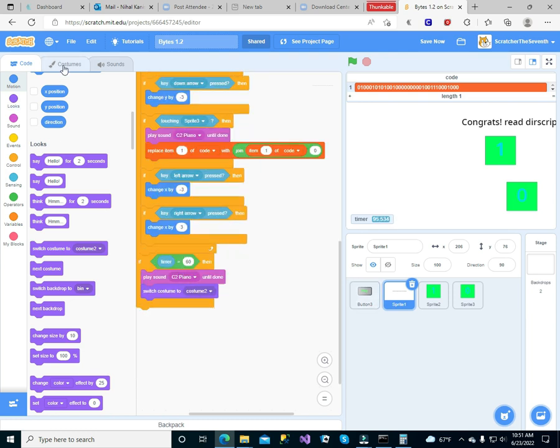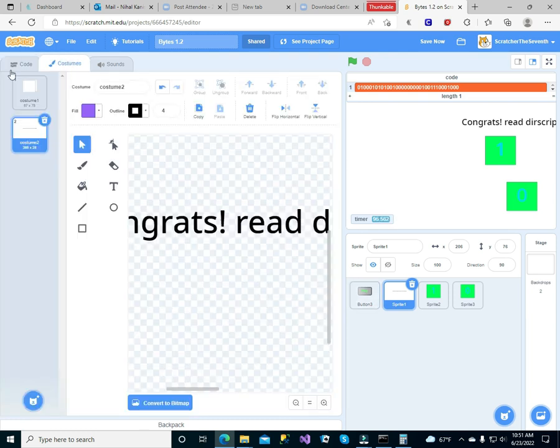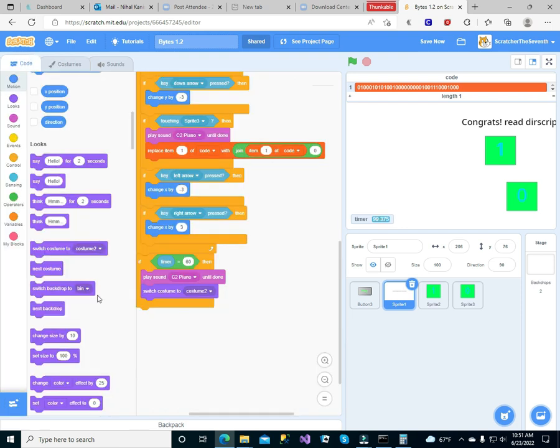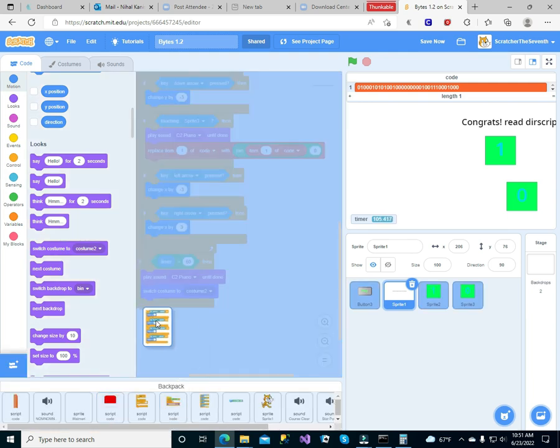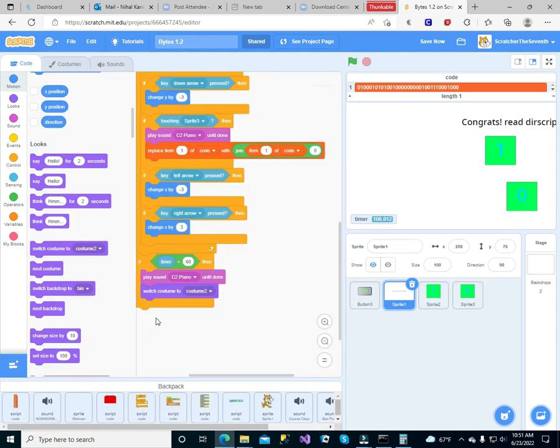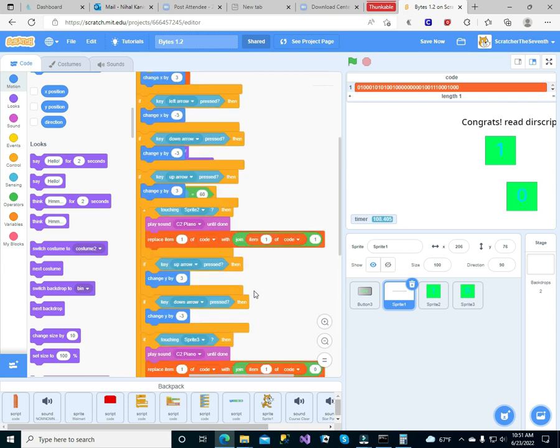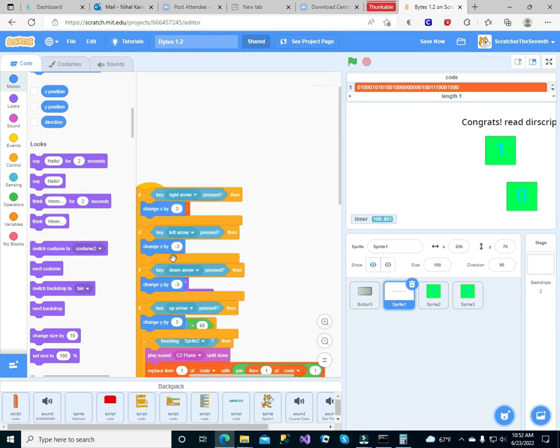Switch the costume to costume two. Let me, I think I should add something.